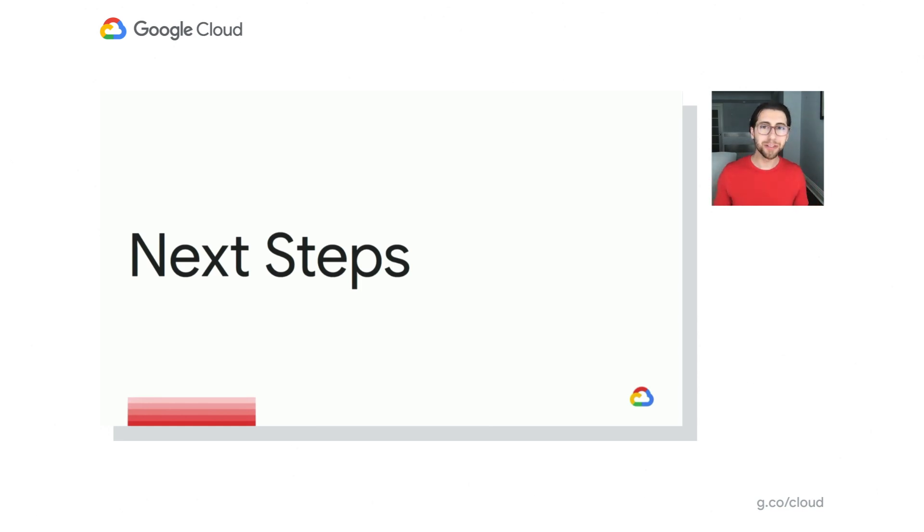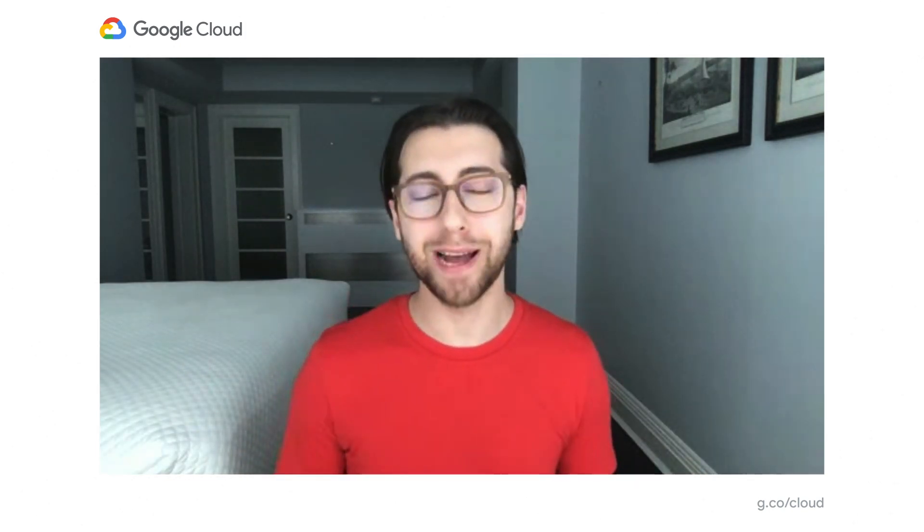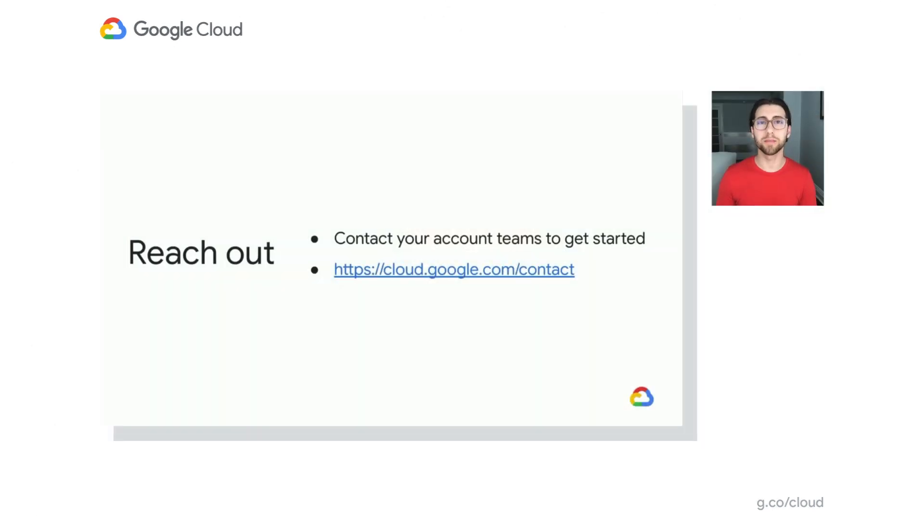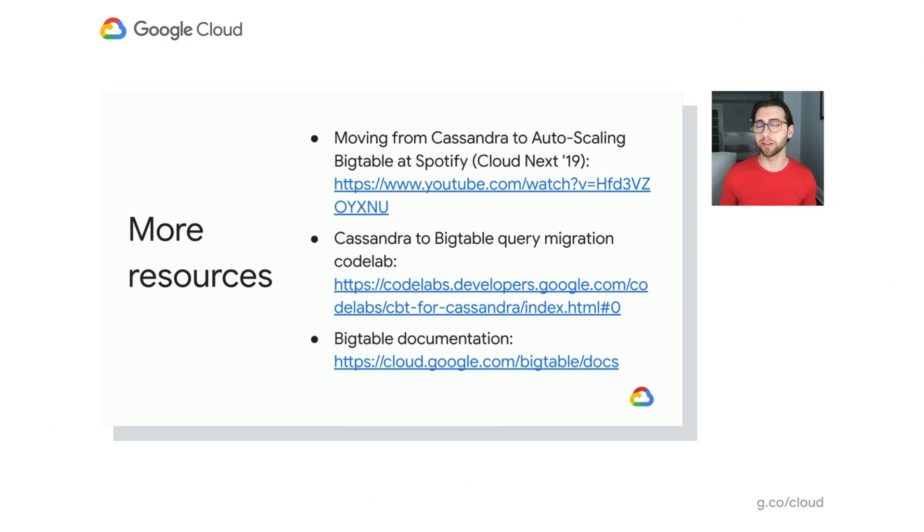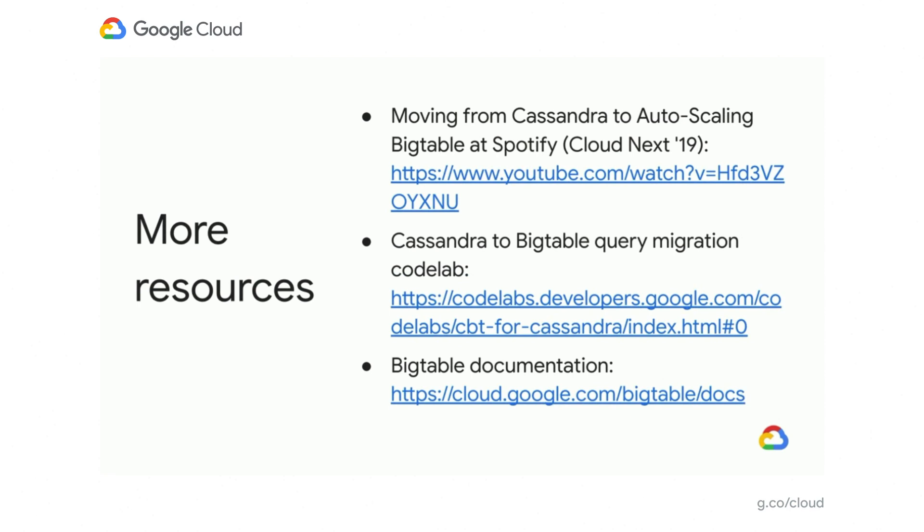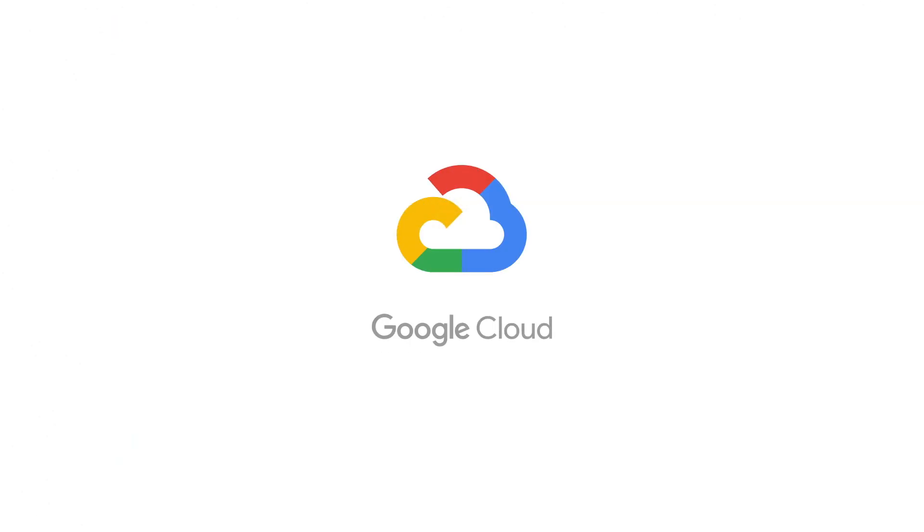So now you understand why you might want to migrate, how to determine the path to get from Cassandra to Bigtable. You can do your dual writes, data verifications, and your batch data migration. So what are you going to do next? If you're an existing customer, we recommend that you connect with one of your account teams to get started. But if you're not, you can check out some of these links we've got. Here's a link to the Codelab I mentioned earlier, so you can get started on seeing how your queries are going to migrate. And you can even check out a talk from Cloud Next 2019, where Spotify discusses how they migrated from Cassandra to Bigtable. Thank you so much for attending, and happy migrations! Thank you so much for joining us.